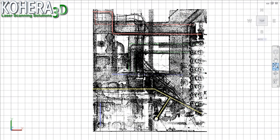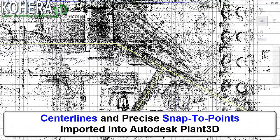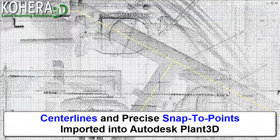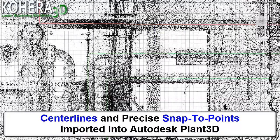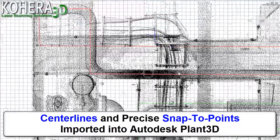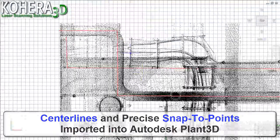I've now opened Autodesk's Plant 3D, and we can see here the exported volume of our point cloud data, our pipe center lines, and our precise snap-to points.